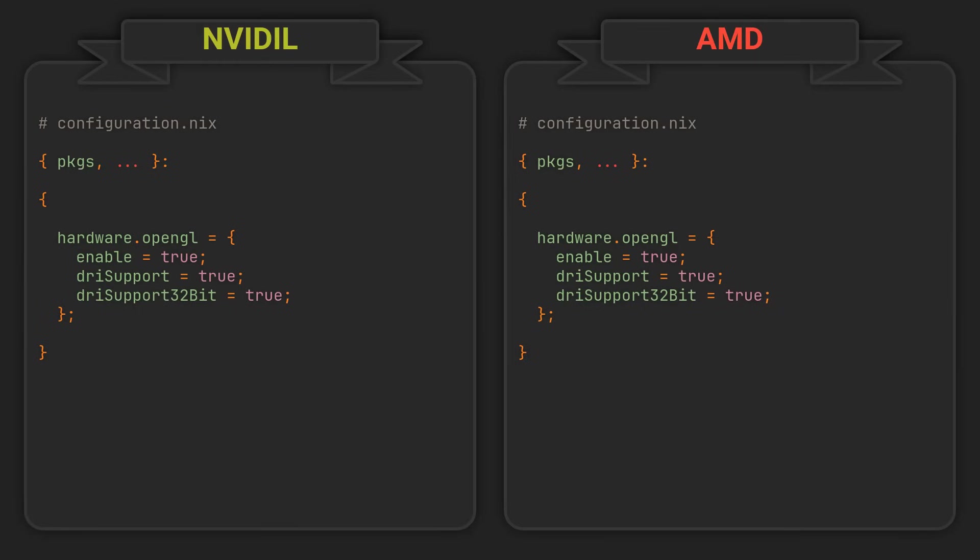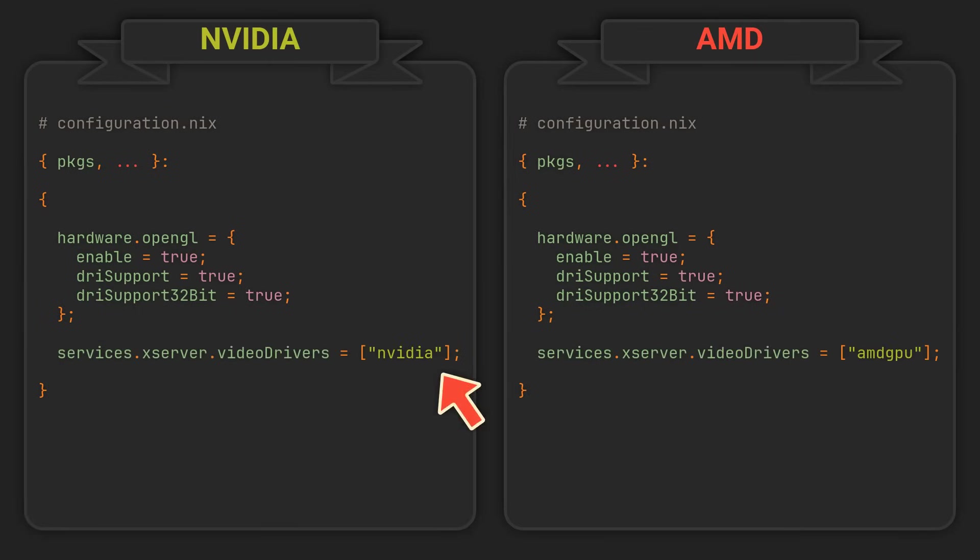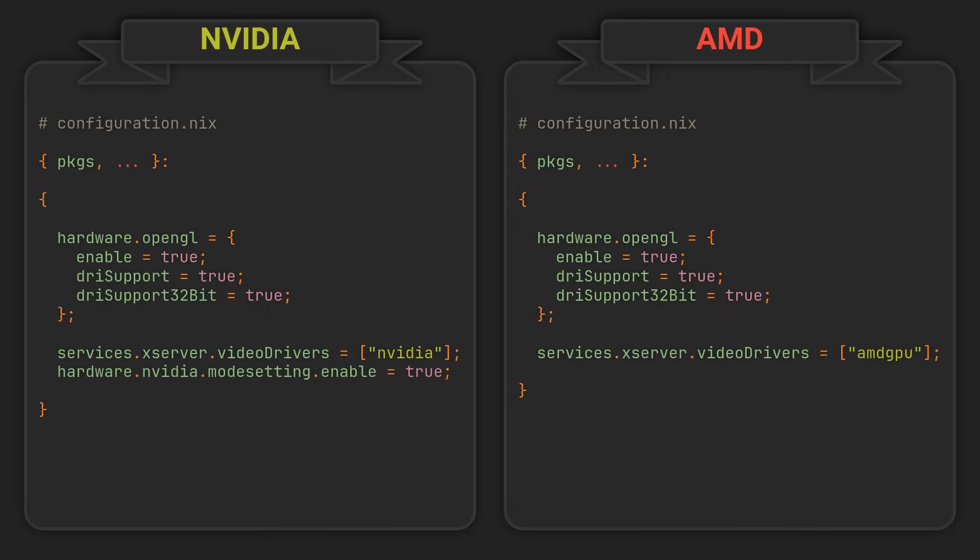Now, loading the GPU drivers on NixOS is done by adding them to the services.xserver.videodrivers list, which contrary to the option name, will enable them for both X and Wayland. If you are using Nvidia, you might also want to enable mode setting for some Wayland compositors and desktop environments to work properly. But if you are not experiencing any issues, this step can be skipped too. These are pretty much all the options you need to set on a regular desktop PC.